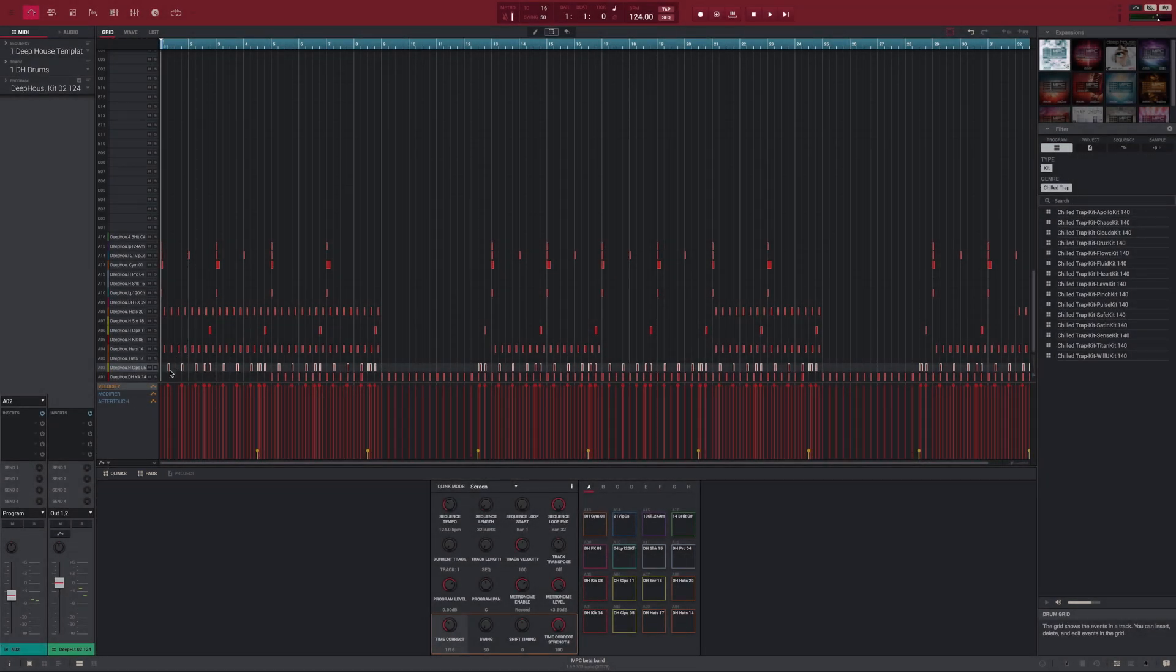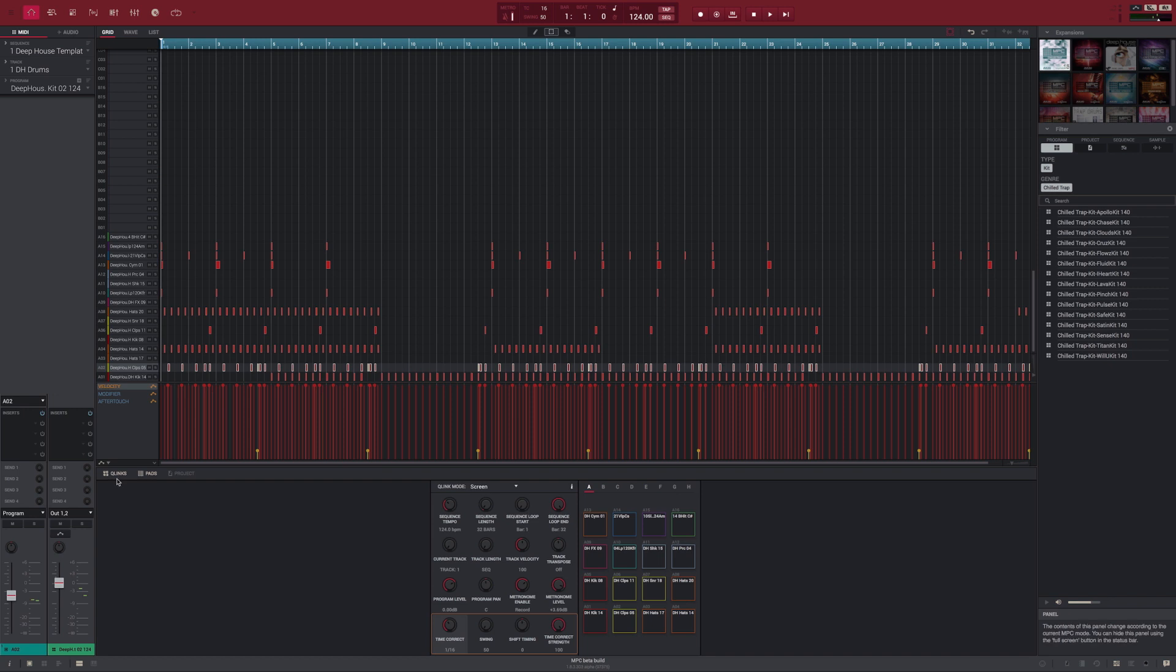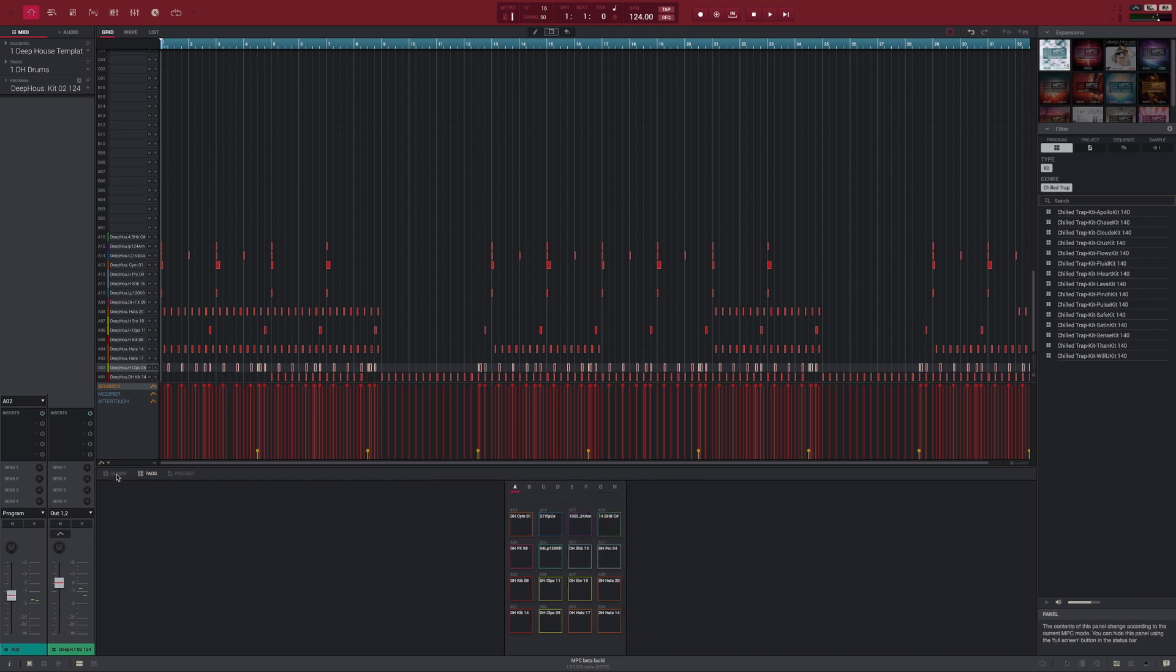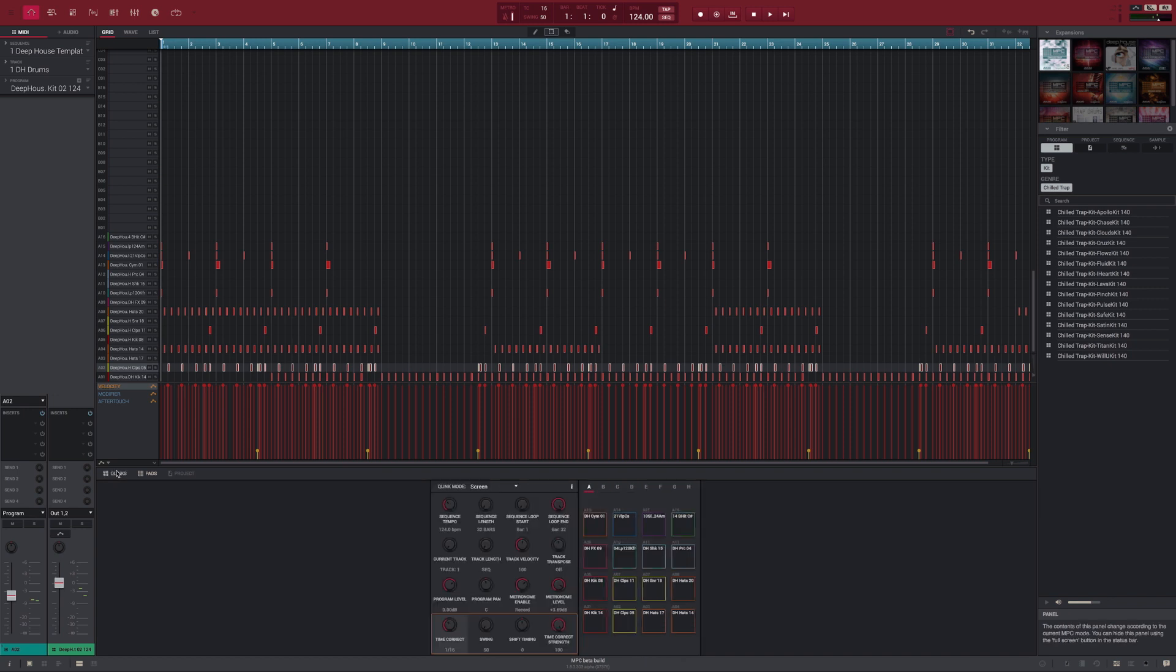Every page is able to show the Q-Link panel and the pads panel. These show you what the hardware controls will do in each mode. Then there are additional panels available depending on the MPC mode selected.